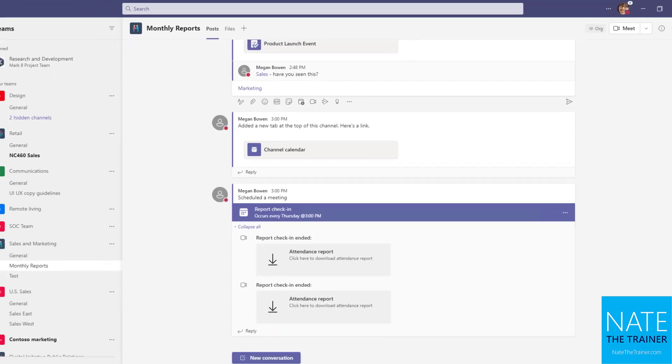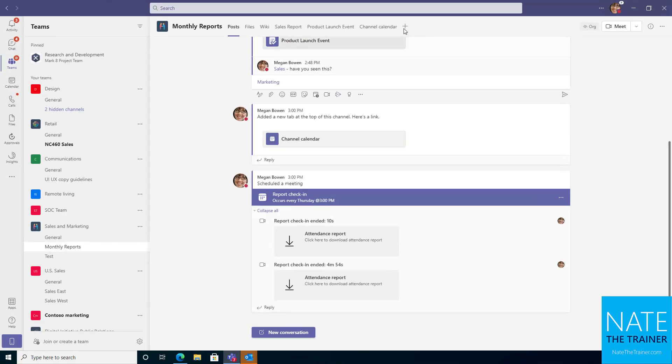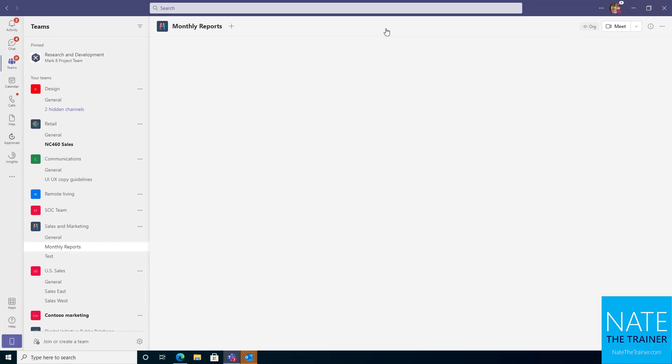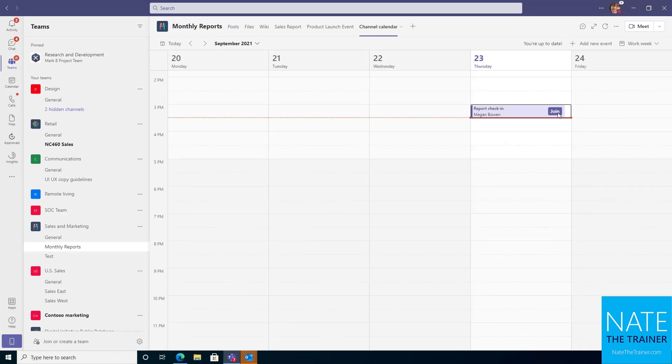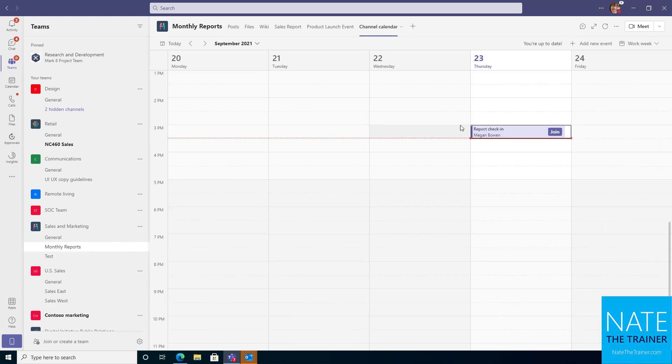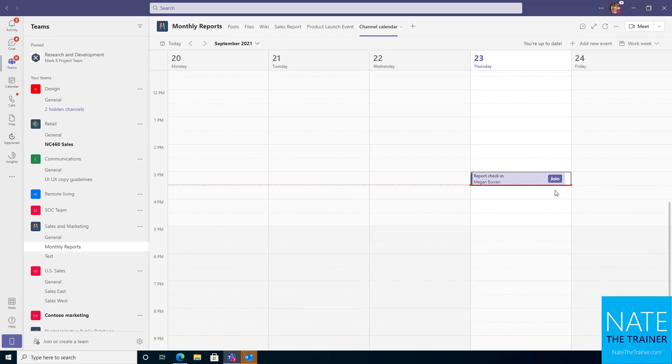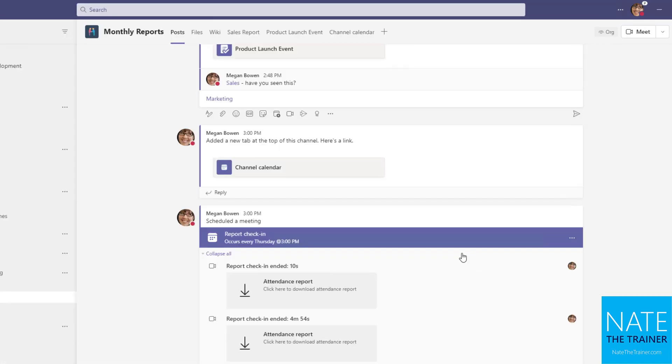Alright, and then just one more idea here in case your team is using a channel calendar. Notice you can go there and do the same thing as you could from the calendar tab. Let's find the event. Click on join.